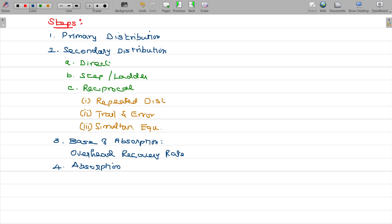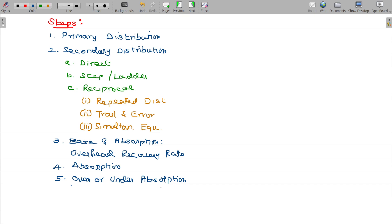Finally, the estimated cost may be different from the actual cost. This difference is what absorption addresses — it results in over or under absorption. The fifth step is over or under absorption.